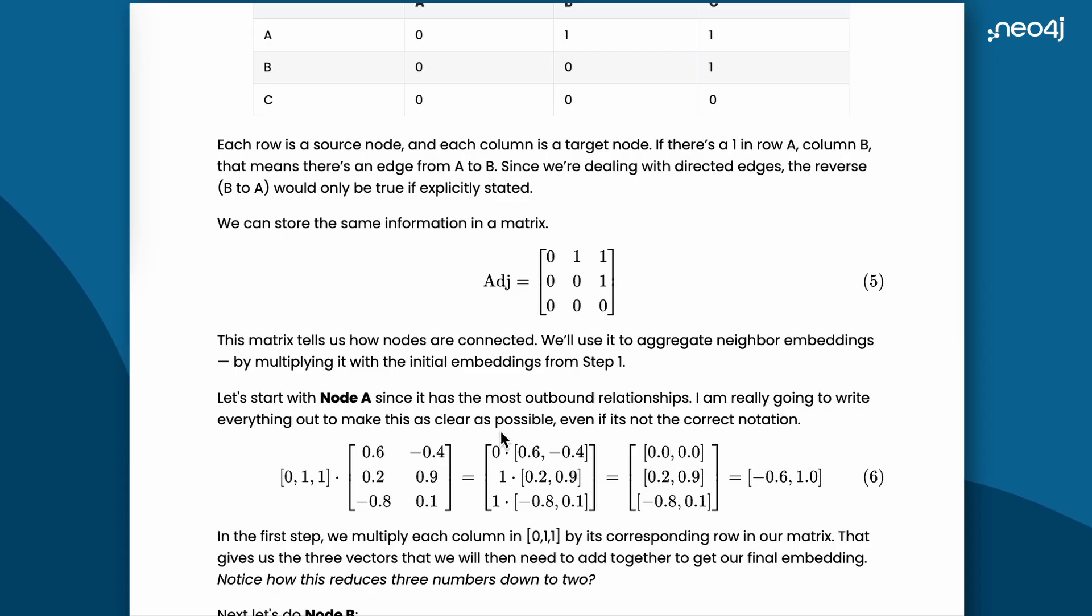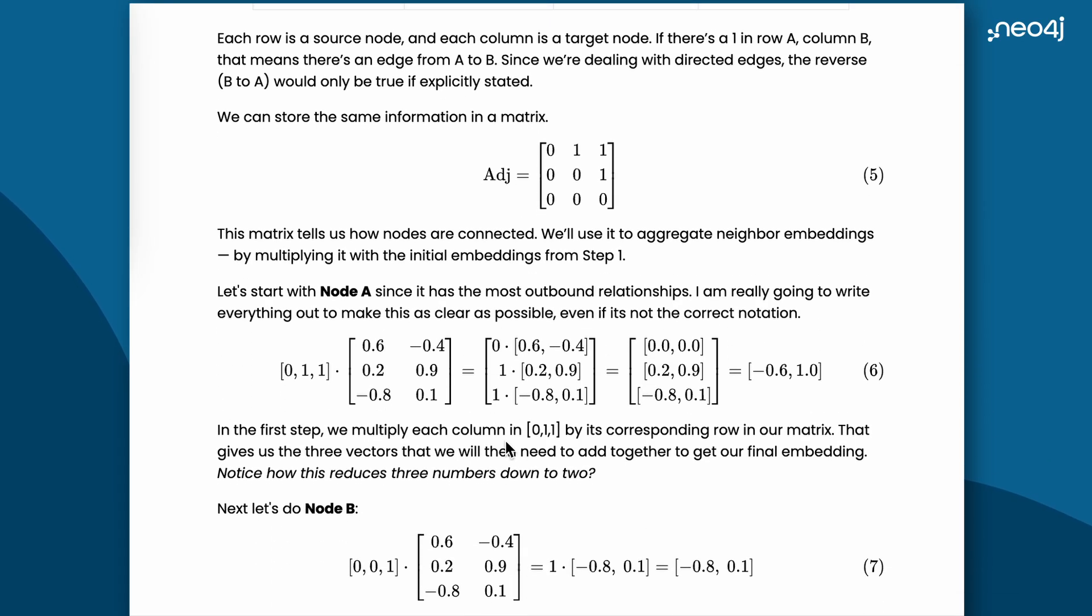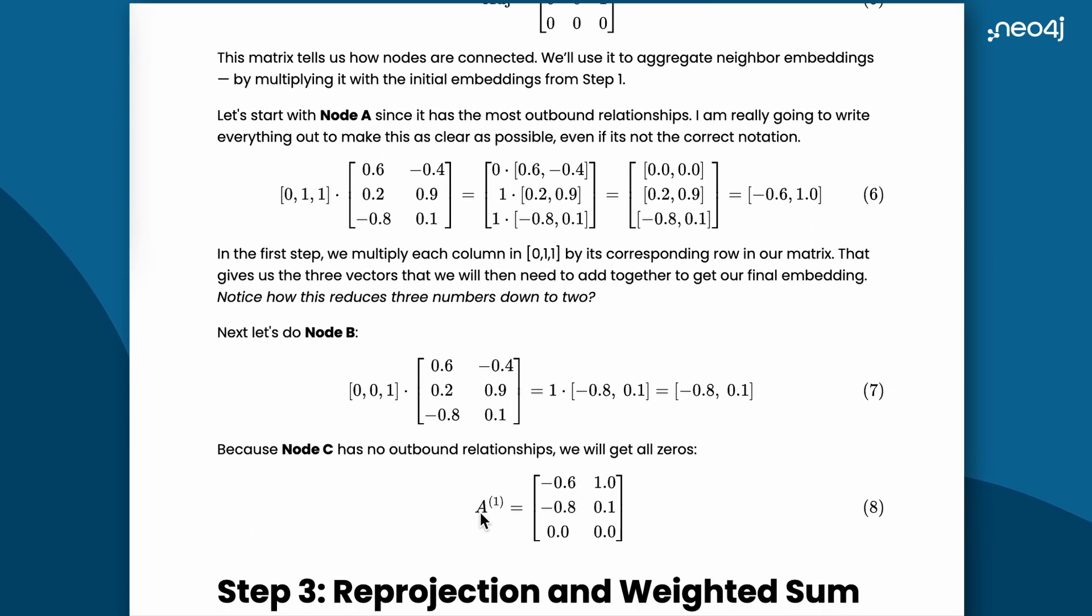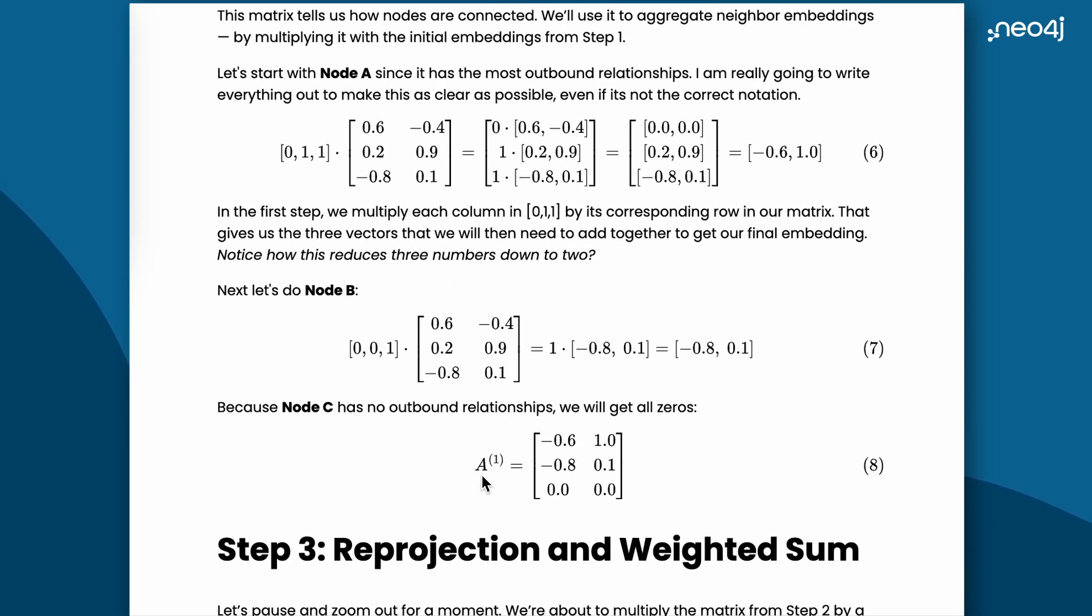We use the same random projection matrix from step 1 to multiply that with the adjacency matrix. We do that for all nodes A, B, and C and we finally arrive at a matrix A, which is of size 3x2.